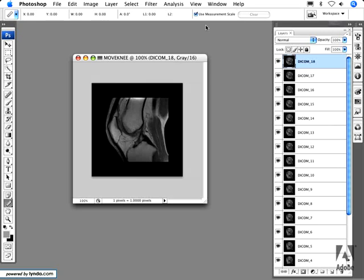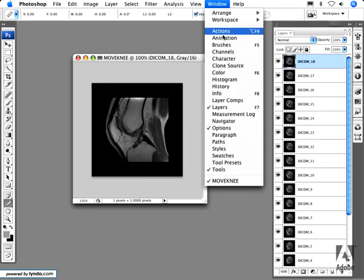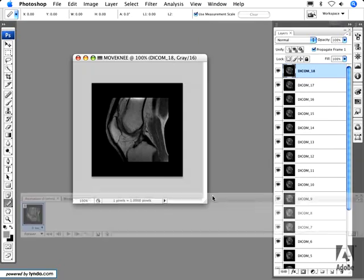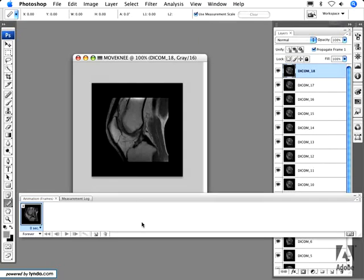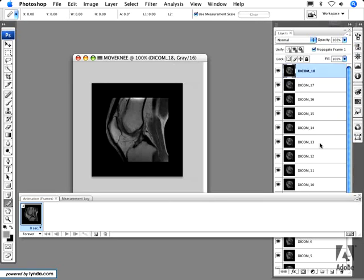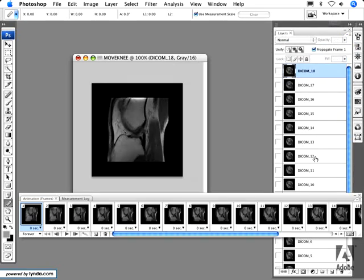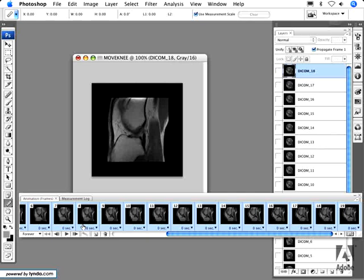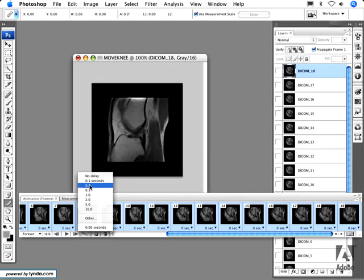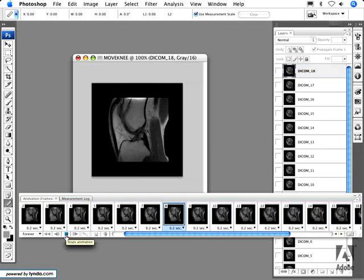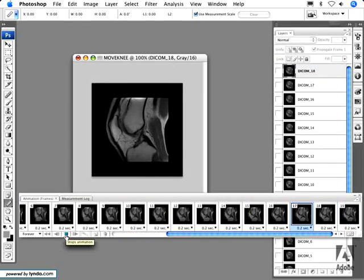One last thing to show is how to create animations from a series of images such as DICOM images. When you go to the Animation palette and choose 'Make Frames from Layers' from the flyout menu on the far right, it will import each individual Photoshop layer as a single frame in your animation. You can then select all frames, set them to the same duration — such as 0.2 seconds — and when you press Play, you get a nice animation, for example of a knee bending.